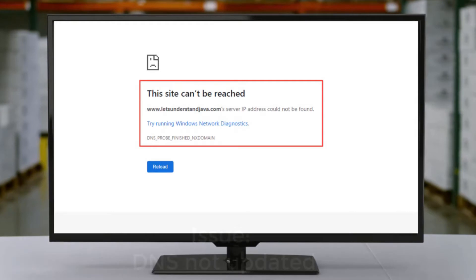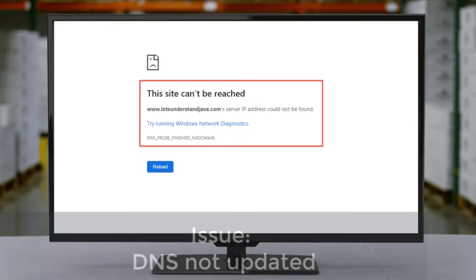Here's our first issue: the site can't be reached — IP address could not be found. Possible reasons for this error are either your hosting plan has expired, or your DNS is not updated, meaning it is not yet pointing to the correct IP address.